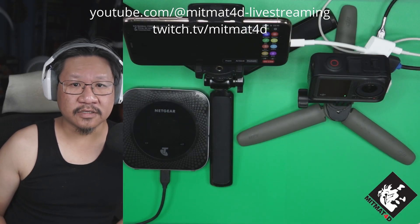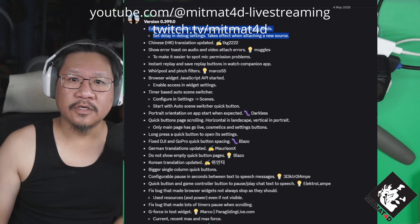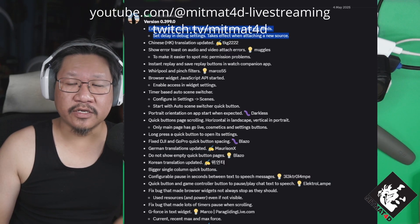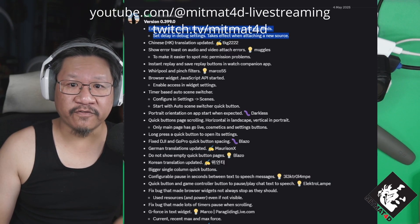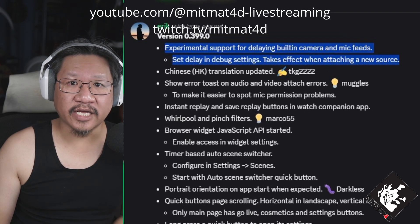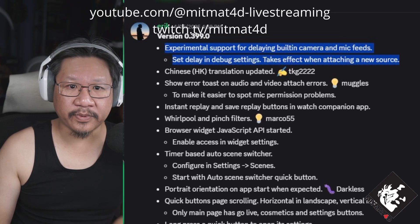Hello and welcome in. I'll be discussing a feature within the Moblin app to add delay to both the inbuilt video and microphone. Ever since the 0.399 release on the 4th of May, this feature has been added as an experimental feature within the Moblin app.